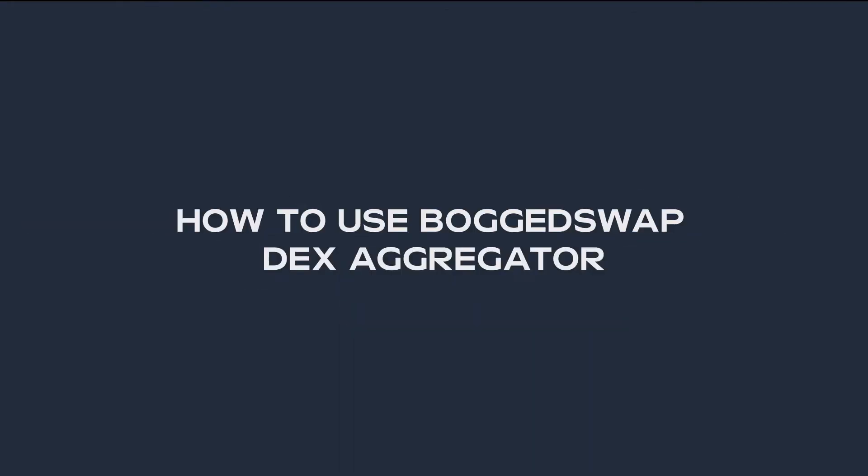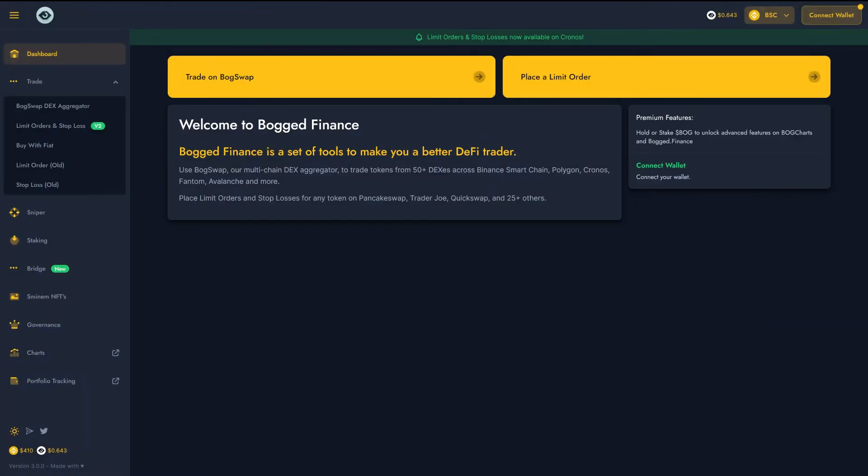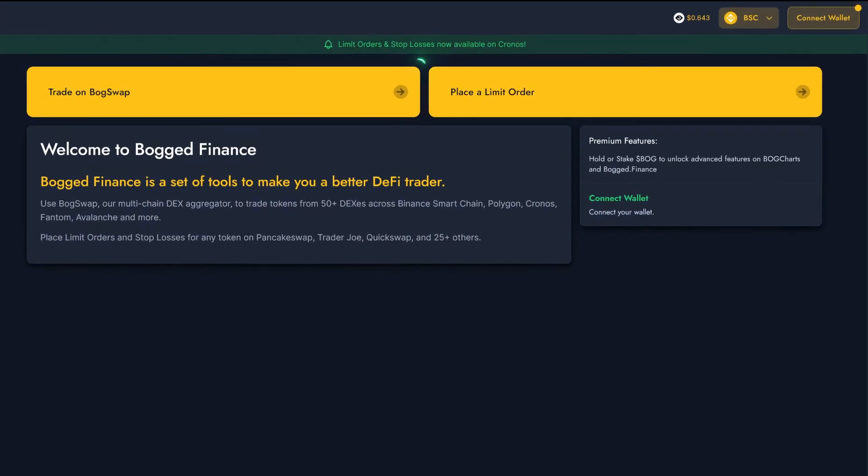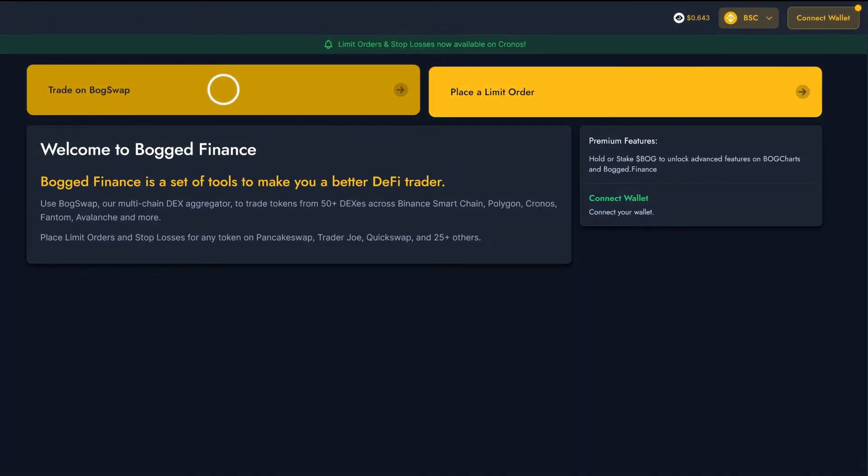How do you actually use BoggedSwap to swap DeFi tokens? Well first of all, we're going to head to app.bogged.finance, which is where all our Bogged finance trading tools are available. Then, we're going to open up BoggedSwap by clicking this button.